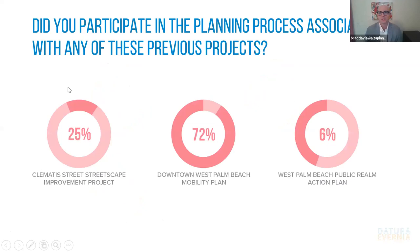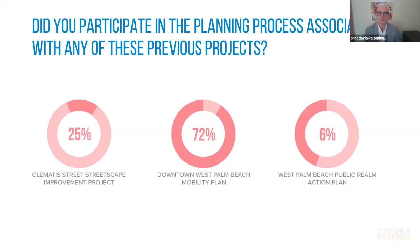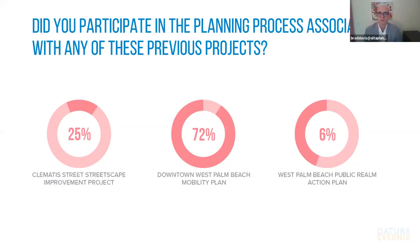And we also want to get a sense of how familiar people were with previous planning efforts. And so a lot of respondents were involved with the downtown mobility plan, which isn't surprising given the amount of outreach and participation opportunities there were throughout that project. So that's great. And there are some folks that have been involved with the Clematis or the public space action plan. And for those of you that weren't familiar with those, as I mentioned, we have links to those on the resource page of the project website.